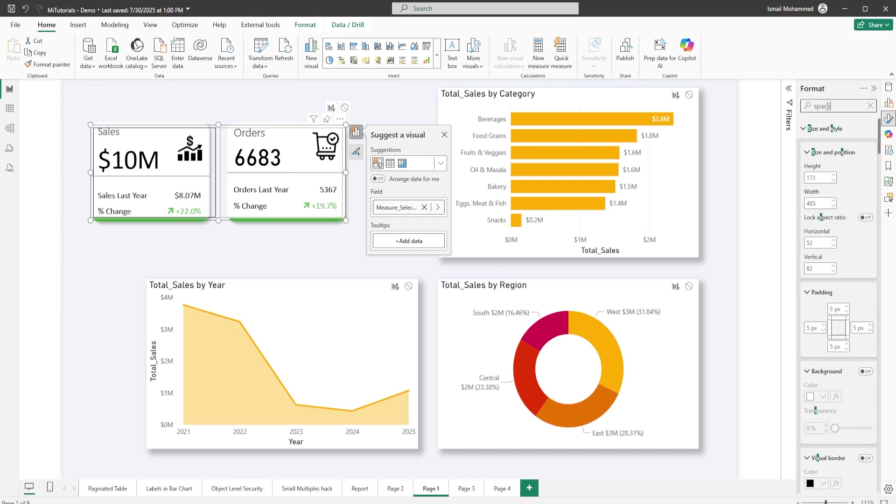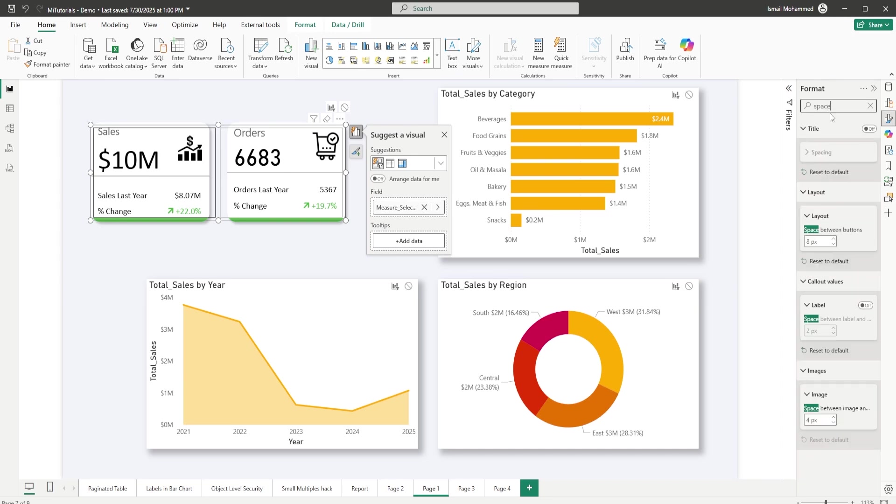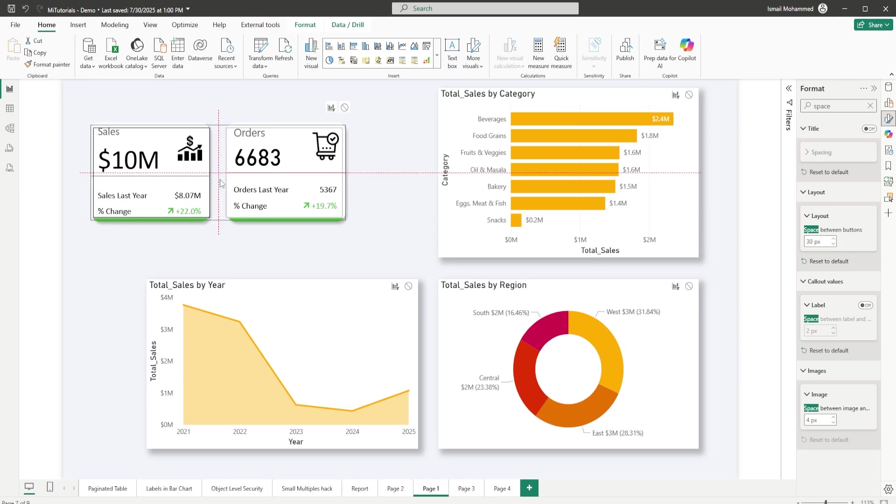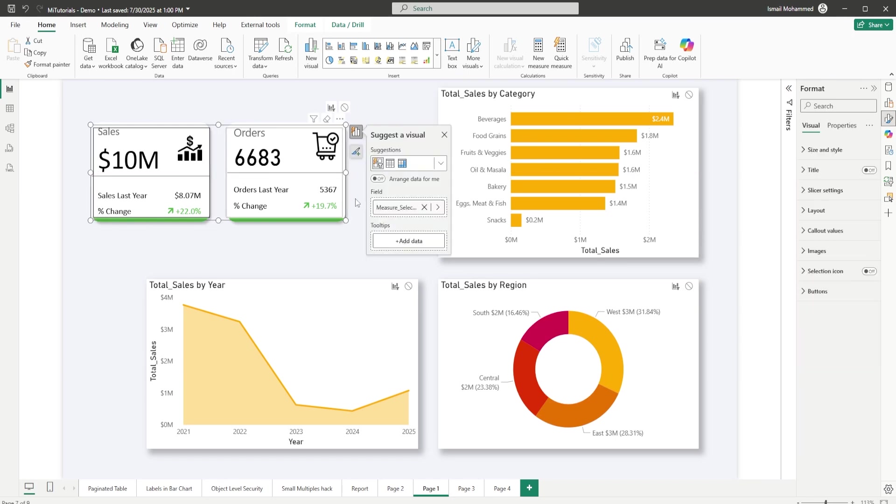Remember if you have seen my previous video where we created these KPI cards, it's either padding or the space between the KPI cards. So let's search for space between the buttons so we can play around with the values here. Let me enter about 15 pixels. You still see that they are not aligned correctly, so let me increase the space between buttons here to maybe about 30 pixels, and now you can see that they are perfectly aligned.